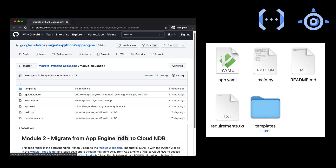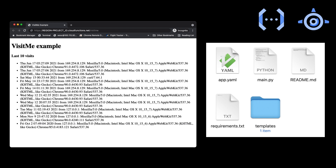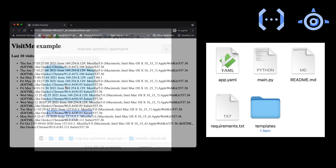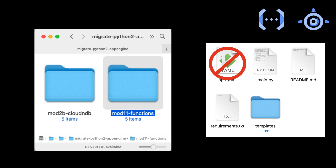Deploy that app one more time to App Engine to ensure it works — this way there's no guessing if you run into issues after migrating. From your Module 2B folder, run gcloud app deploy and confirm that your app adds a new visit and displays the 10 most recent visits, just like it's always done. Just like when we migrated from App Engine to Cloud Run, it's a whole new platform, so make an entire copy of your Module 2B folder. Now let's start cleaning house: delete app.yaml and other App Engine artifacts.